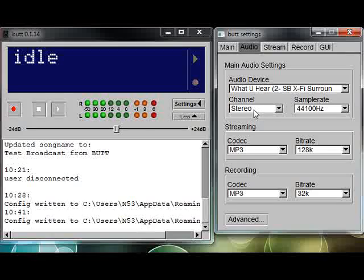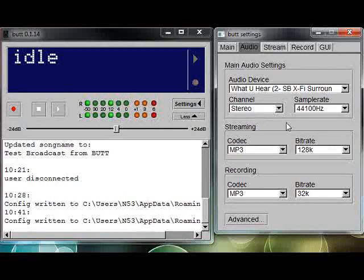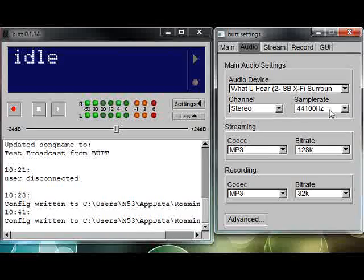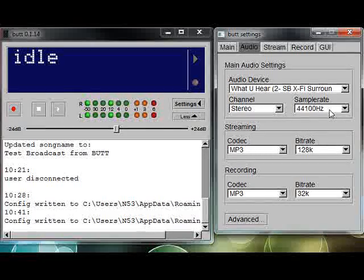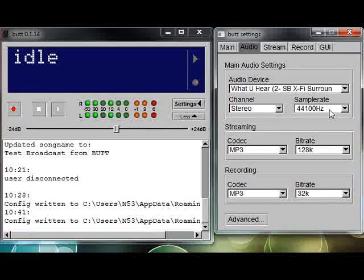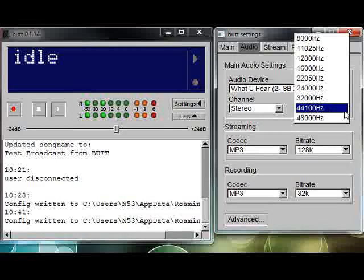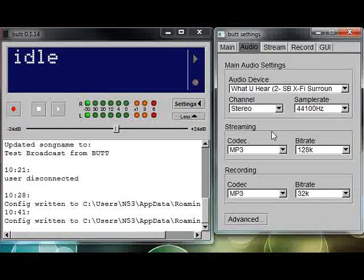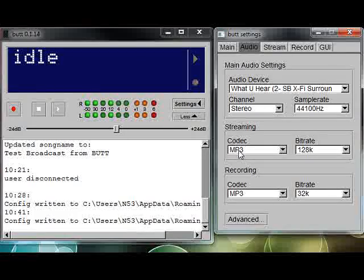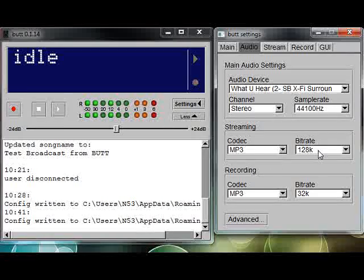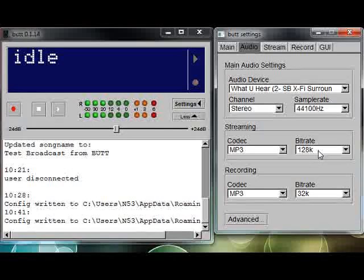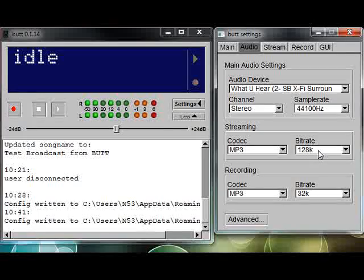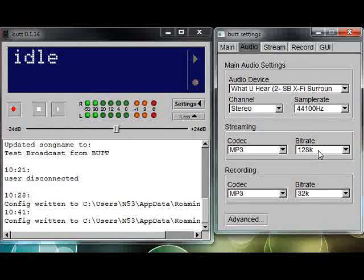Then you determine whether you want stereo or mono, and pick a sample rate you're going to broadcast at. 44,100 Hz is pretty much the standard. If you're just going to be talking, you can go with 22,050 and that'll work fine. Then select a codec. Very important: for Shoutcast, you have to broadcast using MP3. Then you set a bitrate.